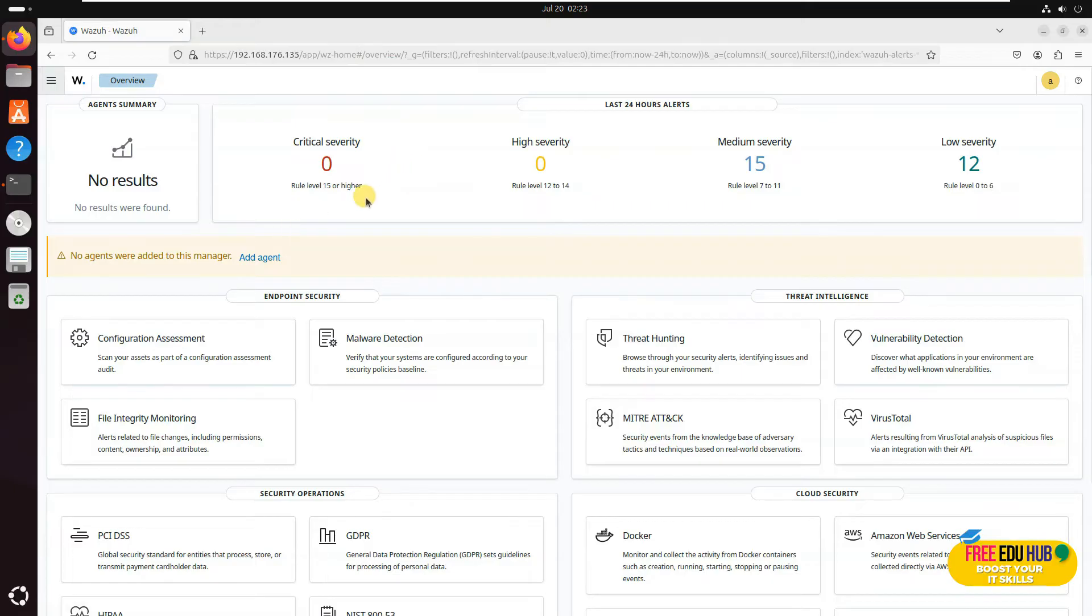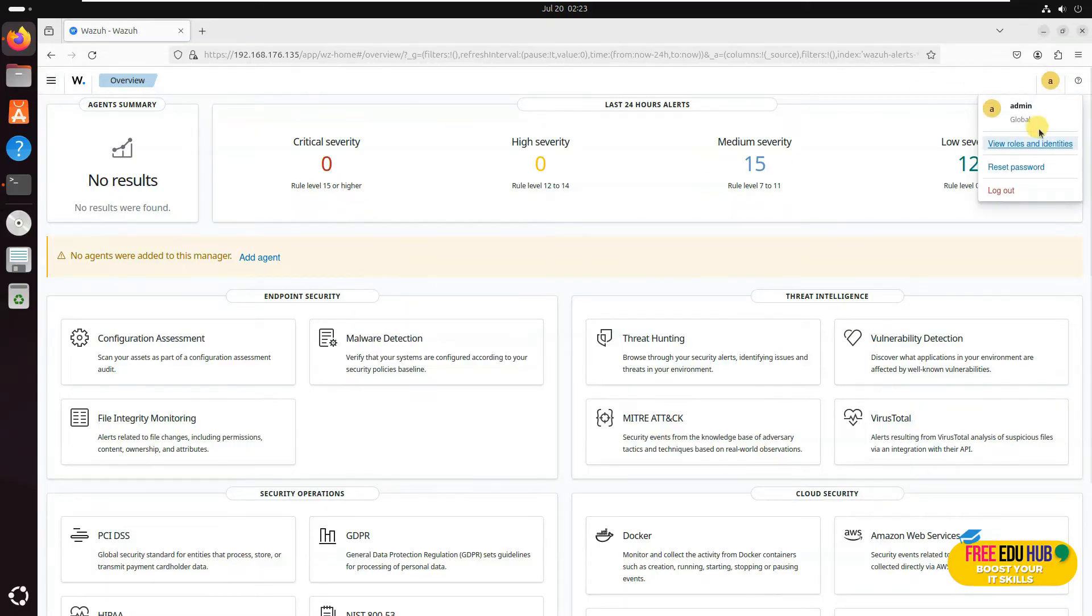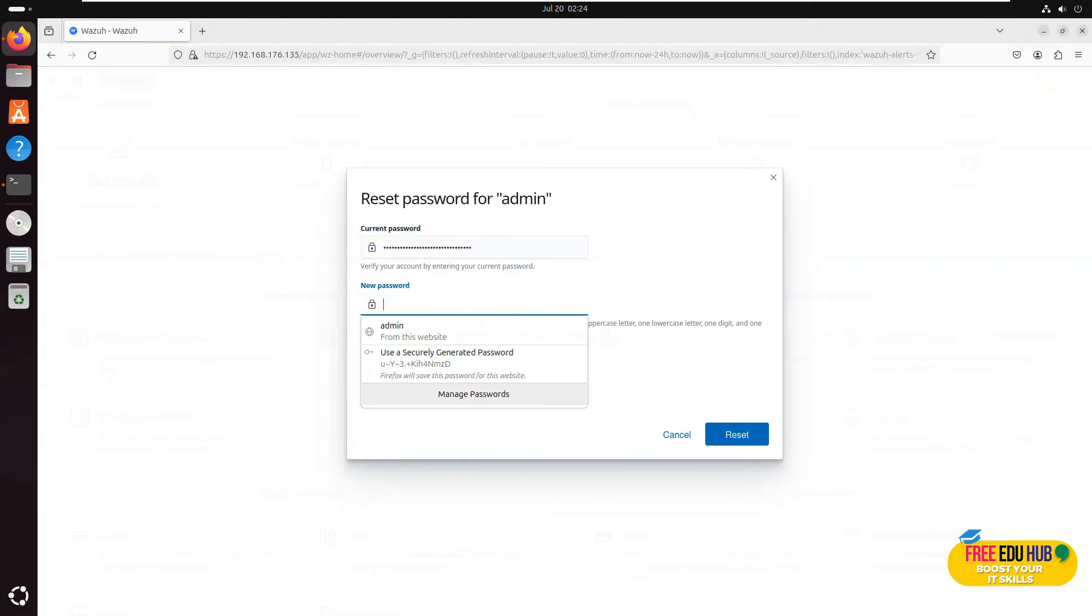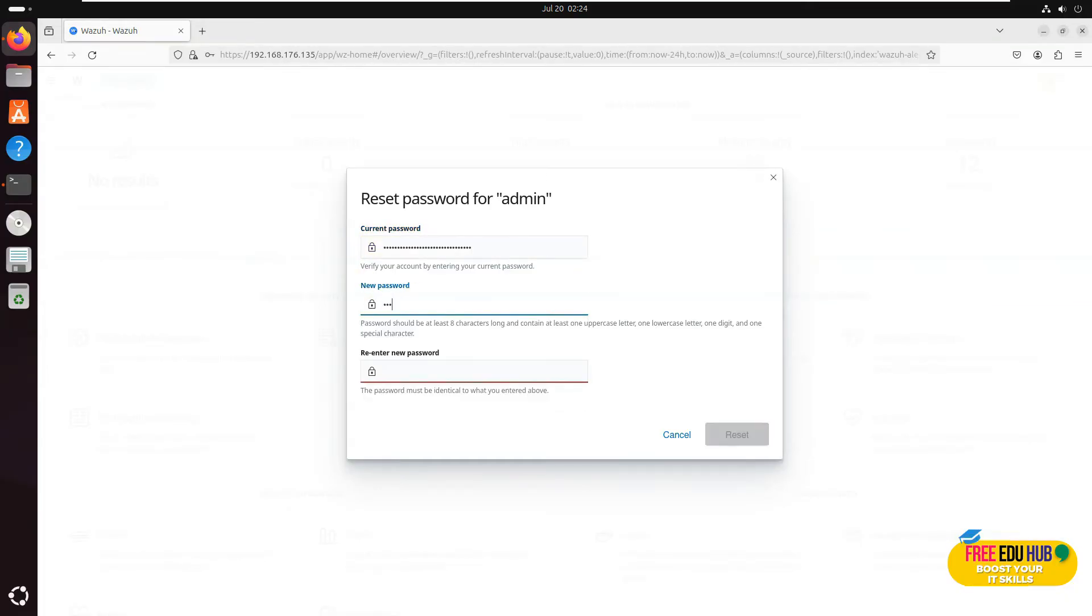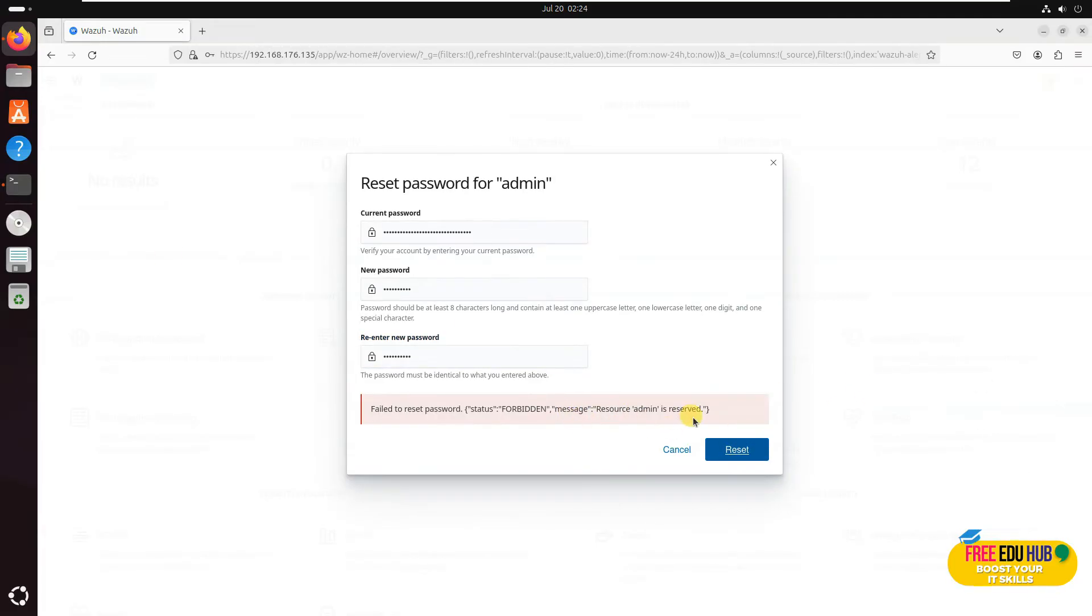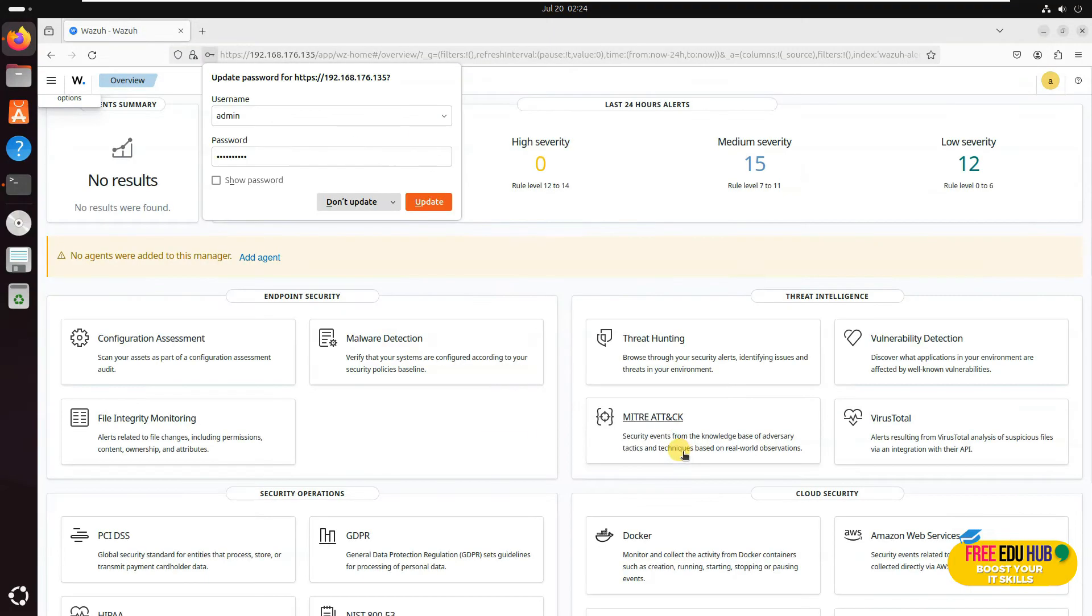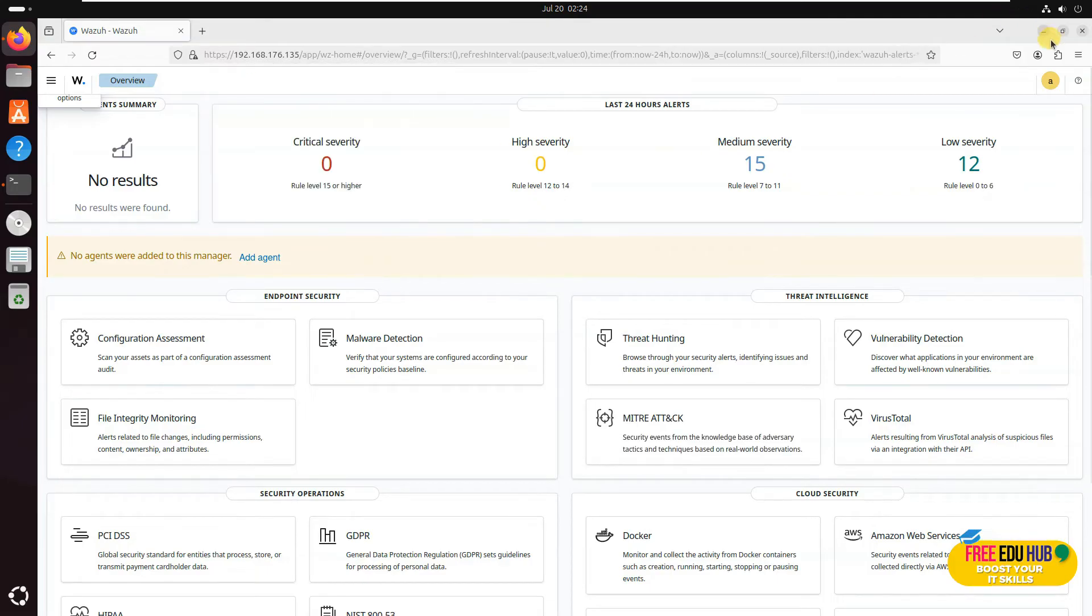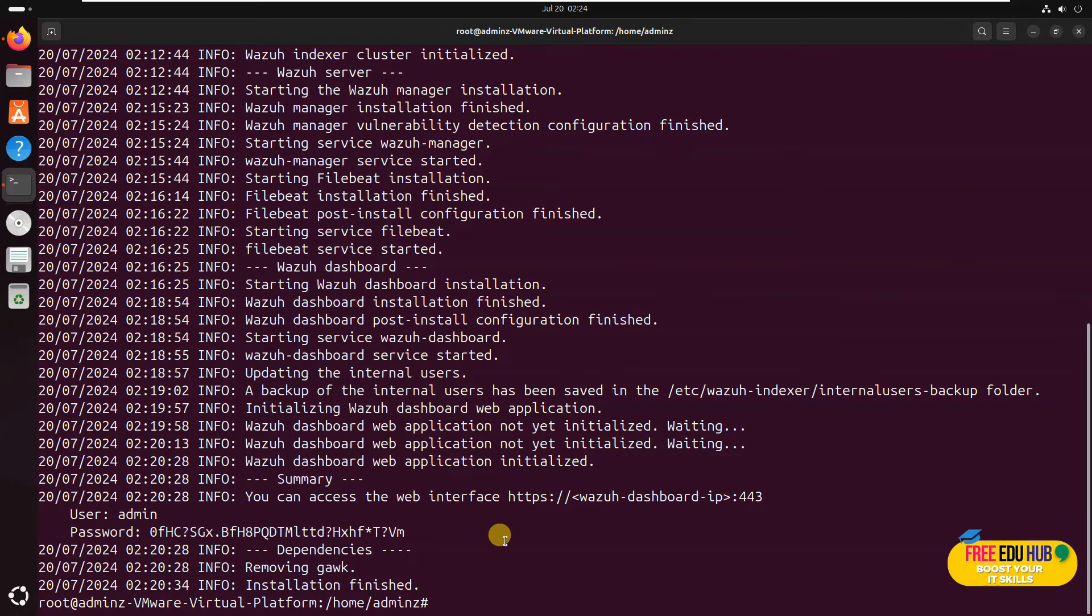I'll show you shortly how we can add agents to this one. Now, as you know, the password was quite lengthy and difficult to remember, so if you try to change the password here, it will give you an error. For example, if I try to enter a password here and try to reset it, it's giving me an error message. That's what happens if you try to change the password from here.